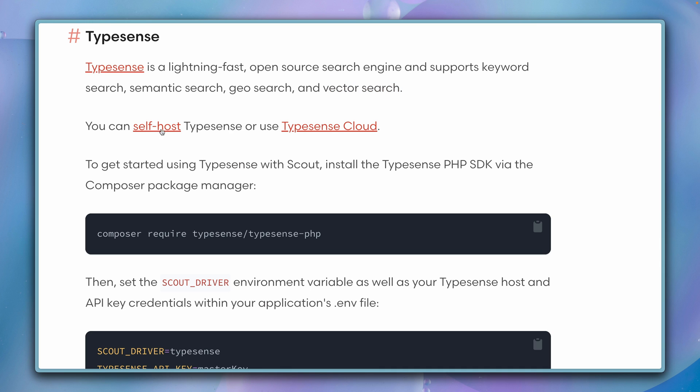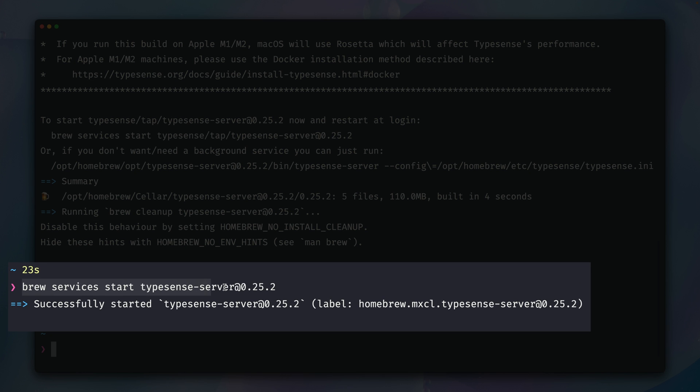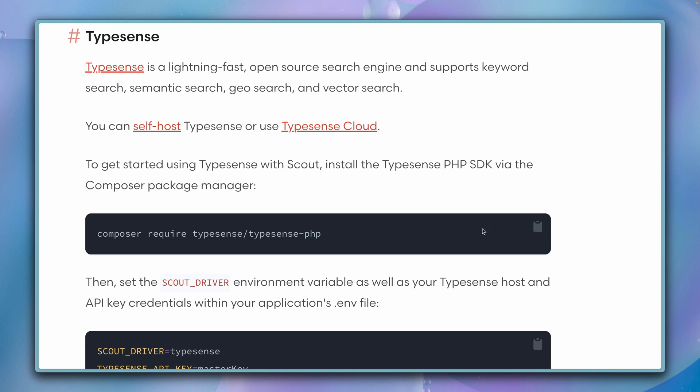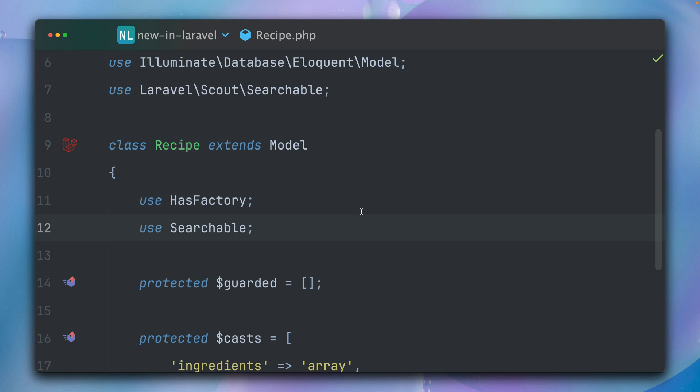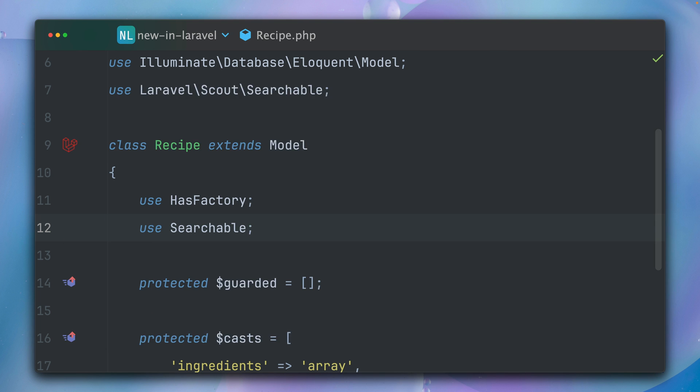You can self-host it or use the cloud. I have self-hosted it on my Mac. There are a couple of options for how to do this, but just for showing what it looked like in my case, I started here after installing a new Typesense server.